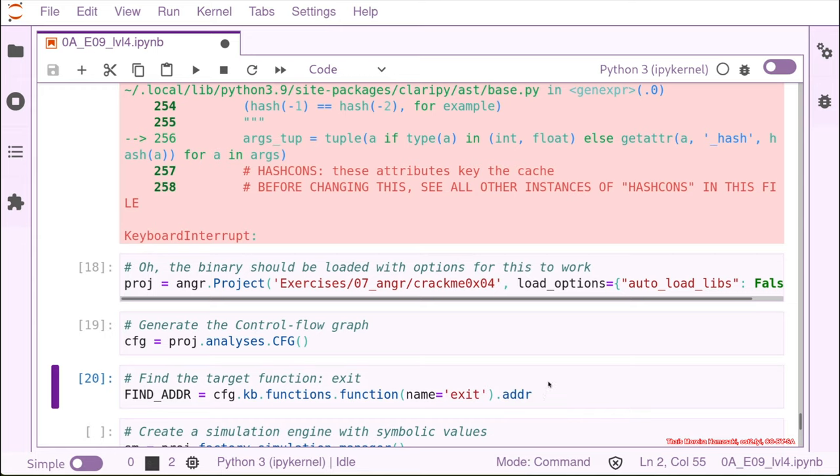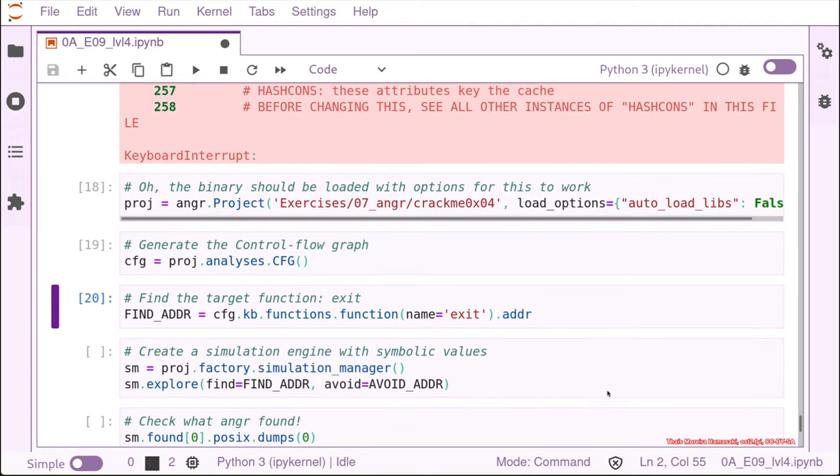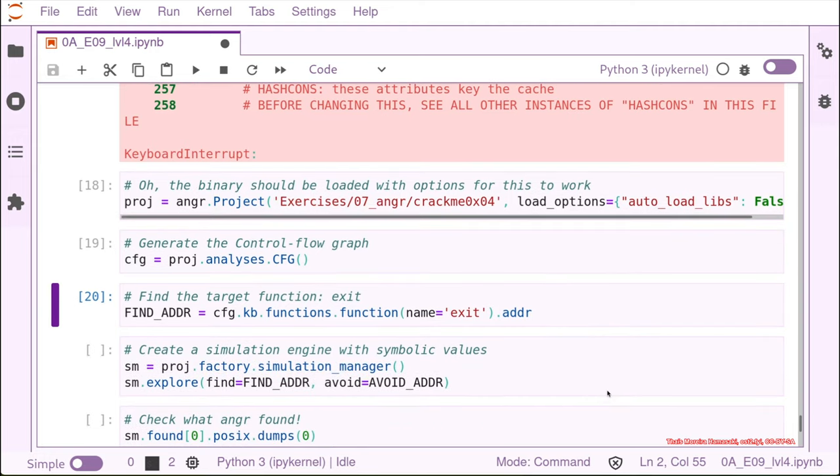And if we remember from the check function, one of the functions that we wanted to call after printf was the exit function, because this function was just called after the success. So we're going to find the address of the function named exit in our knowledge base of the control flow graph.